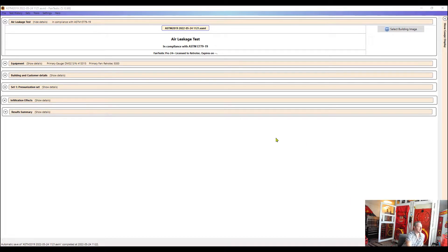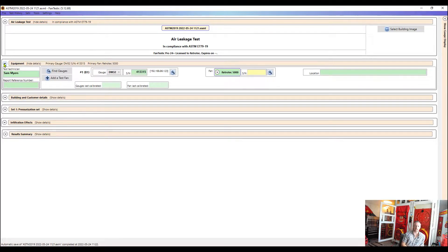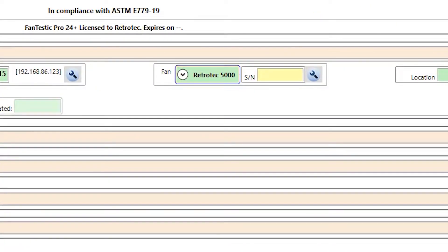So the next drop down that we want to look at here once we make sure that we're testing to the right standard that we want to test to is equipment. And this is where we see all of our gauges that show up that are communicating with the software with the appropriate fans that they are connected to. So here we see my DM32 gauge. We just have one gauge selected here and then the model 5000 fan that it's operating.